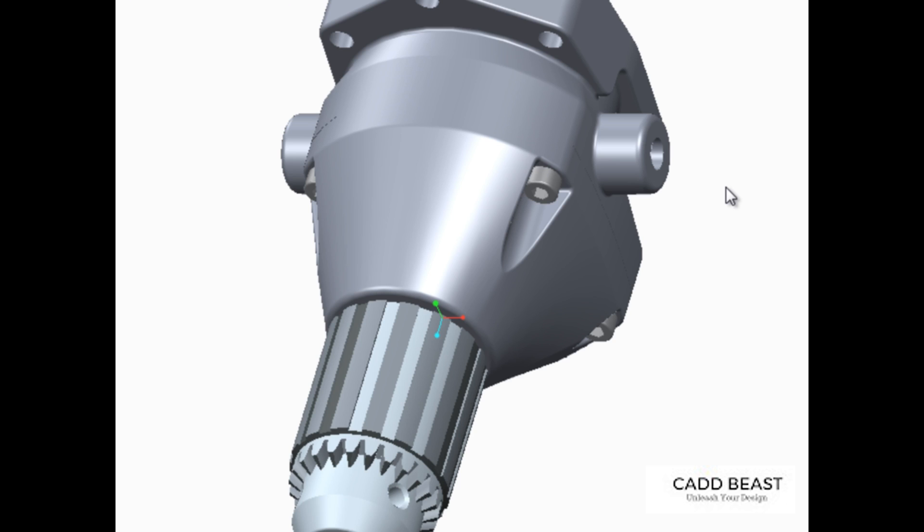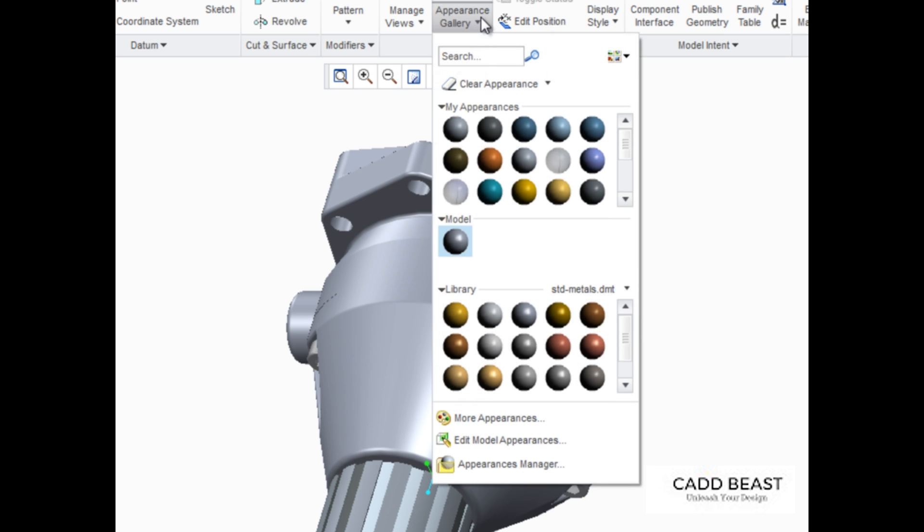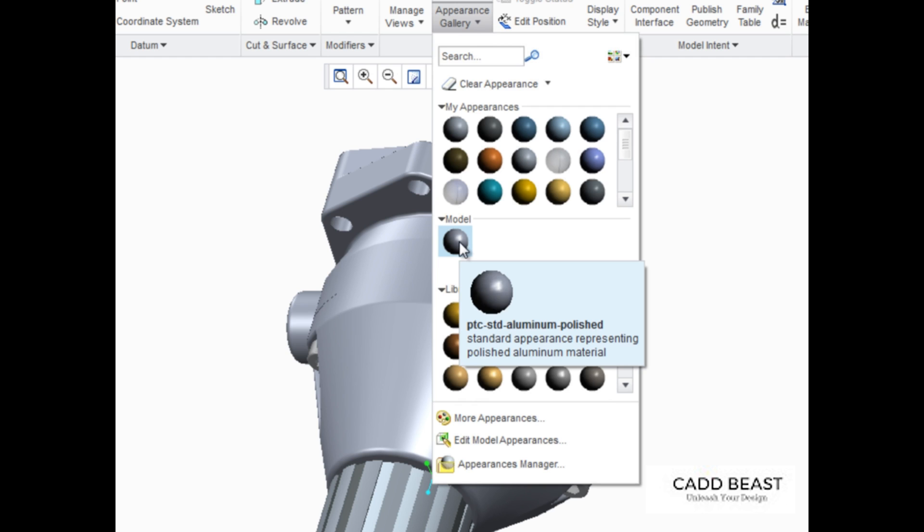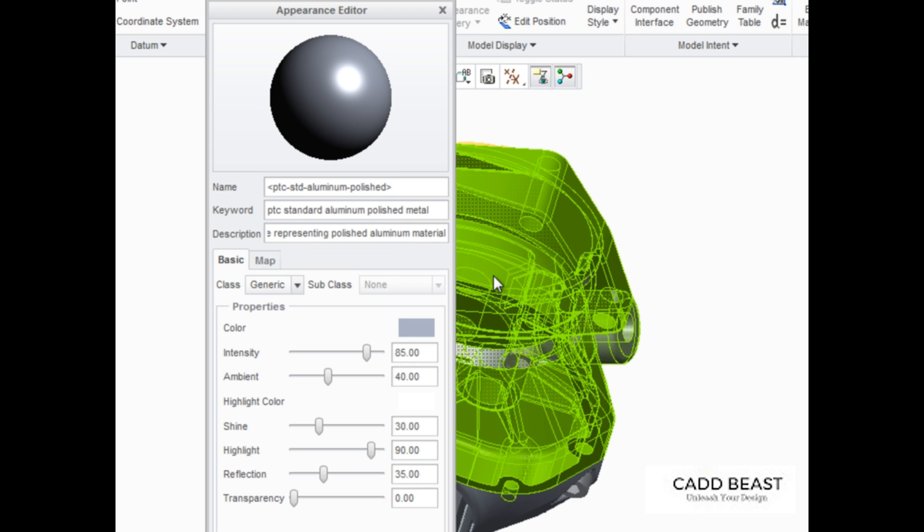You can also copy and then edit existing appearances. Open the Appearance gallery and in the Model palette, right-click PTC Standard Aluminum Polished and select New from the pop-up menu.